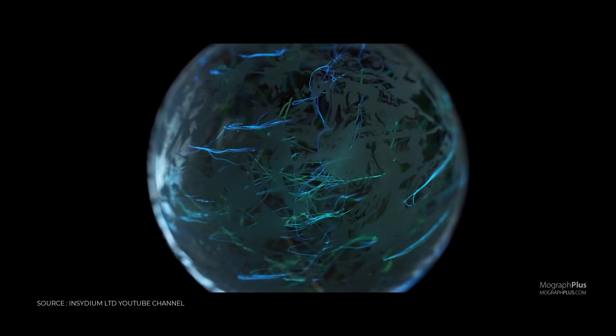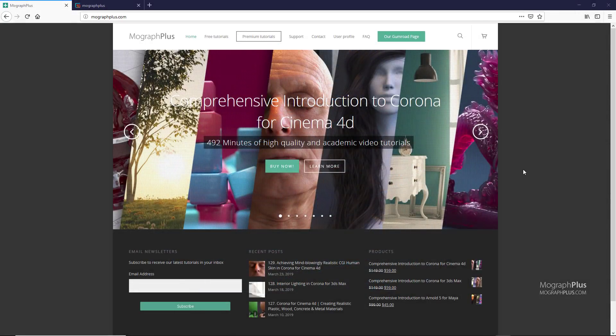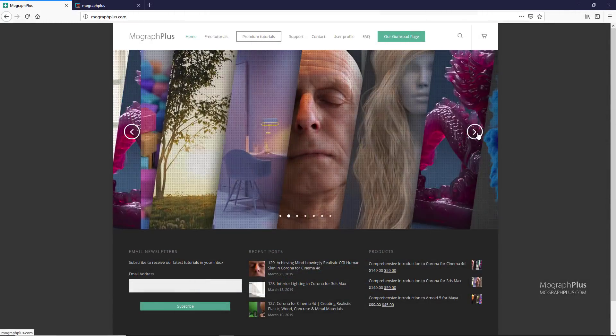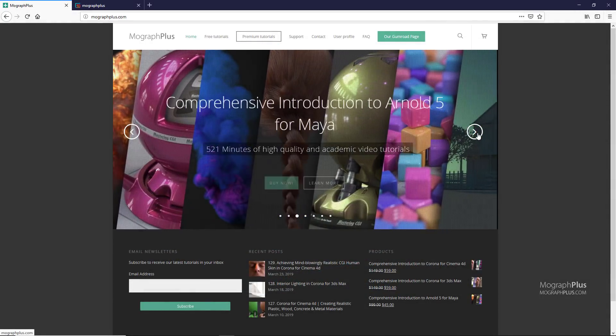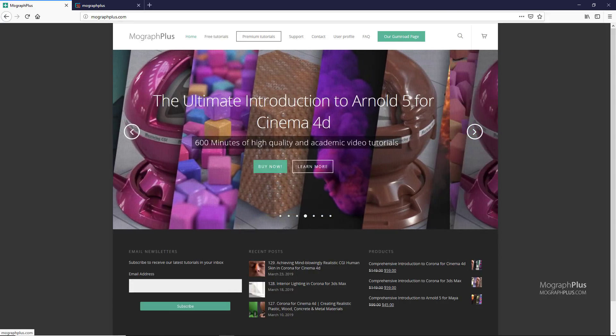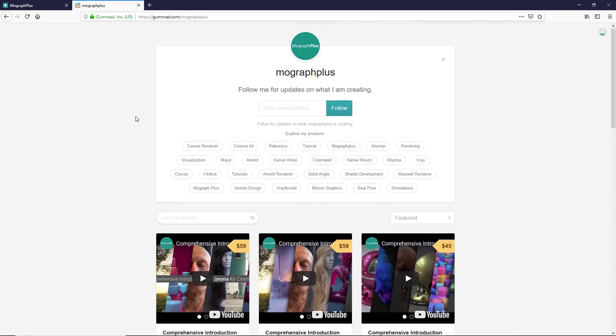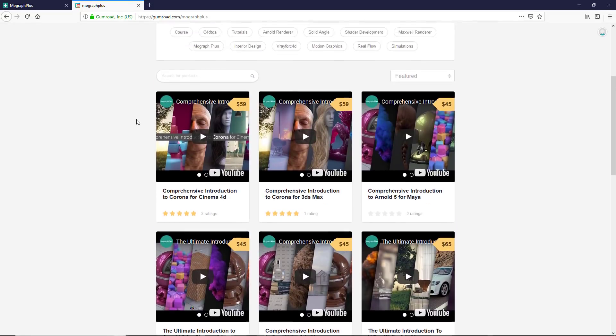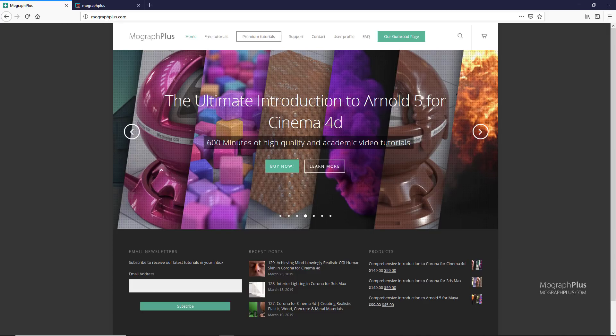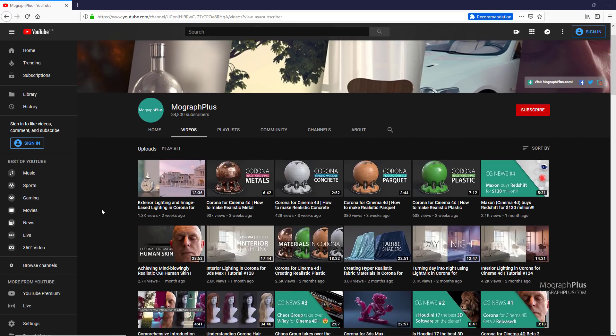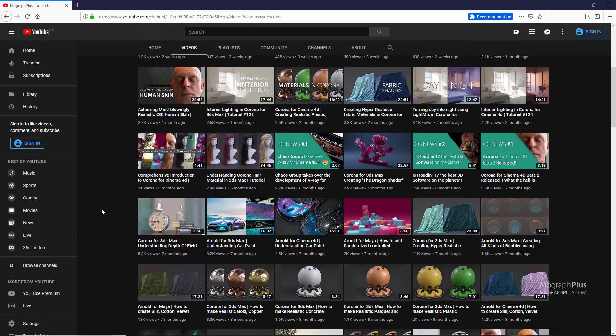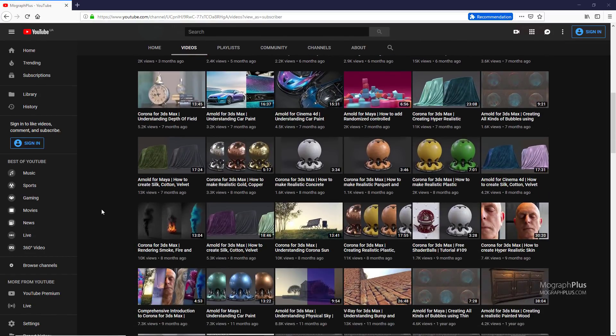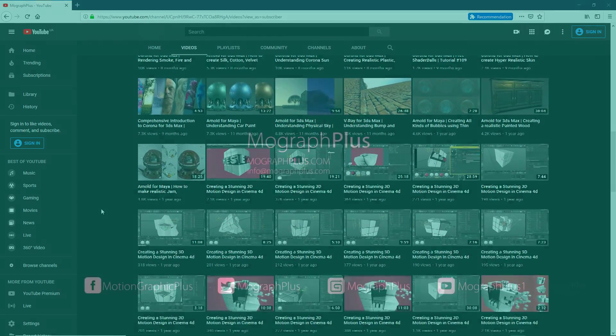Well I hope you enjoyed this video. Make sure to visit our website MoGraphPlus.com or our Gumroad page at Gumroad.com slash MoGraphPlus and check out our premium rendering and motion graphic courses for Cinema 4D, 3ds Max, Maya, Arnold, Corona, V-Ray, Maxwell and so on. Now what should we talk about in the next video? Tell us down below in the comments. Please if you enjoyed the video like, share, and subscribe for more videos from MoGraphPlus. See you next time.